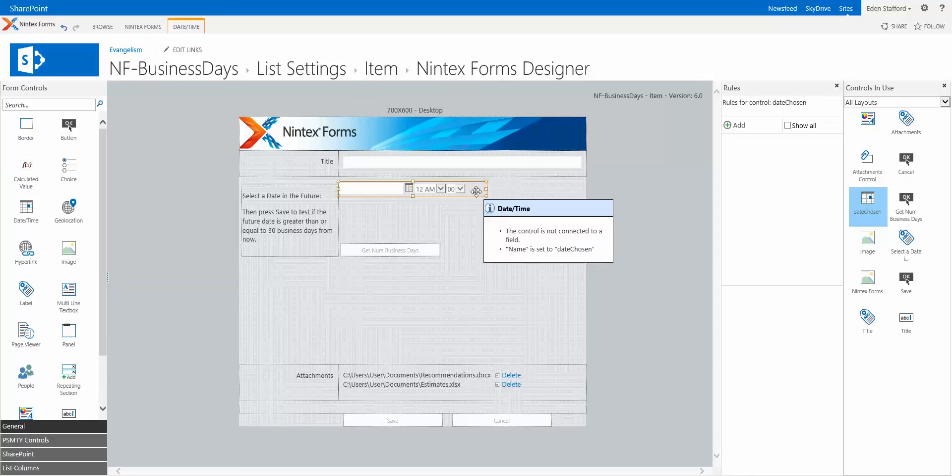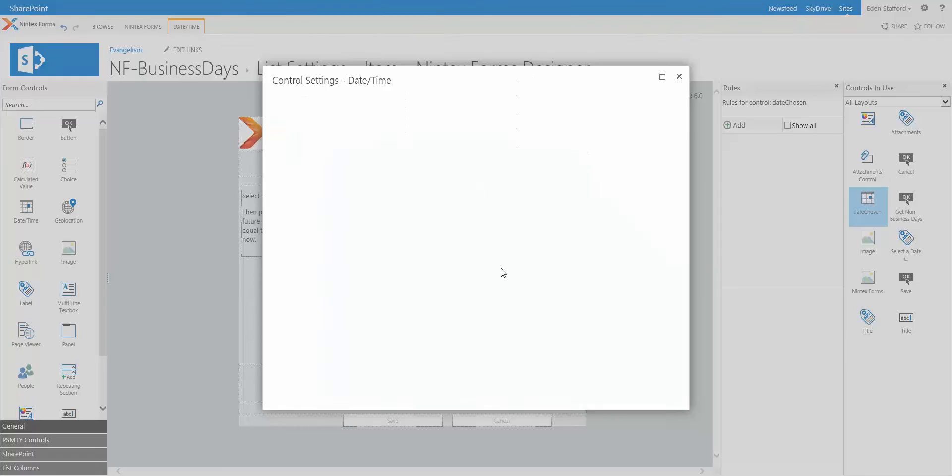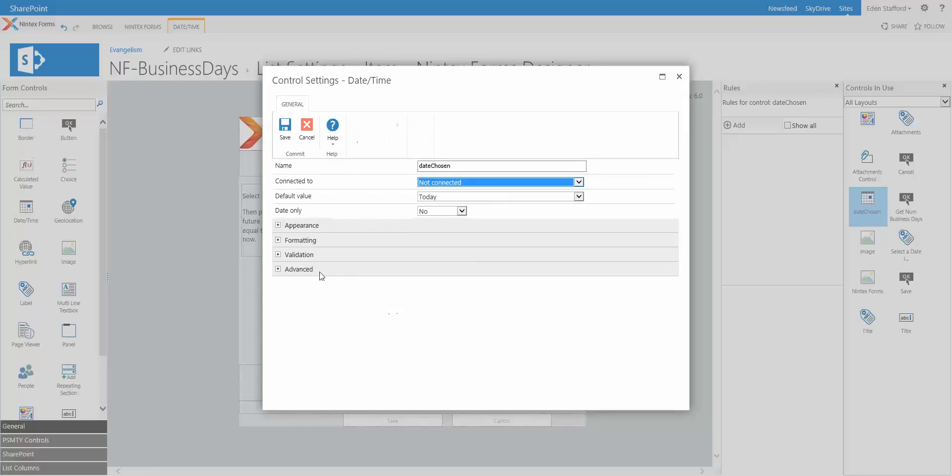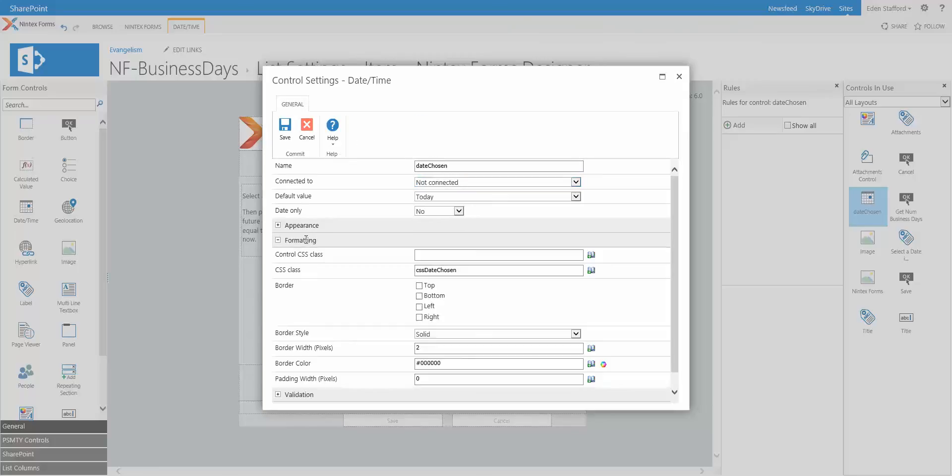First of all, I'm going to double click on the date control and you'll see a couple of things here. I have a CSS class that I've set called CSS Date Chosen. Now, I haven't actually defined that CSS class because I'm not really using it for changes to the UI. I'm just using it as a way to find this particular control within JavaScript.